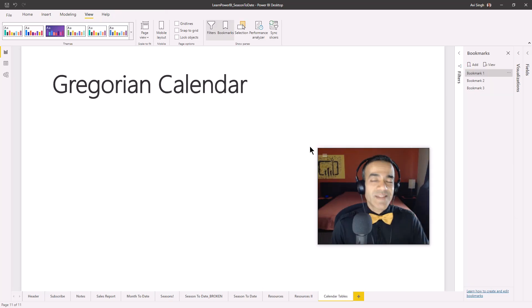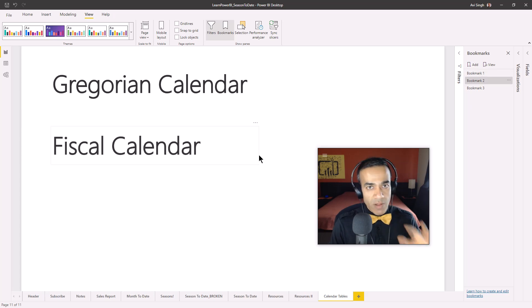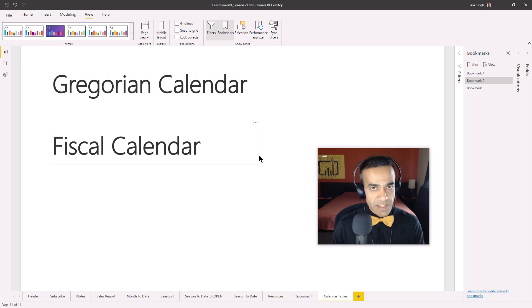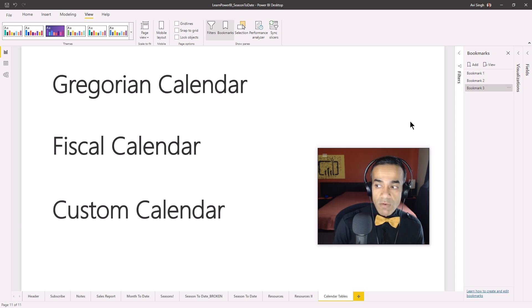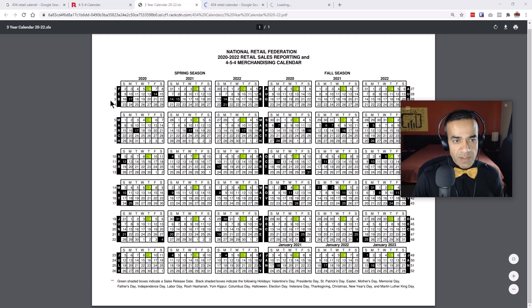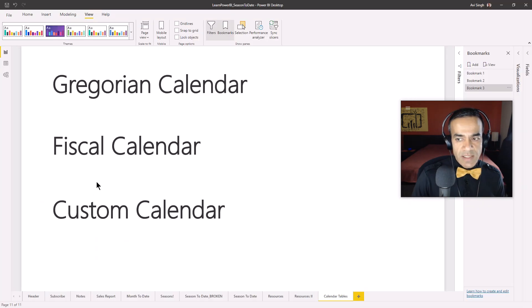Let's step back and talk about calendar tables. First is the Gregorian calendar — January through December, everyone knows that. Then there's what I call the fiscal calendar, where the only difference is the start of the year is shifted, like Microsoft's July 1st start. Then we have the custom calendar, which is really different and exotic — I've pulled up an example from the National Retail Federation, often used in retail.